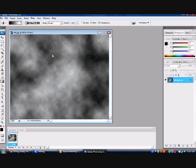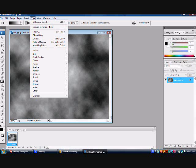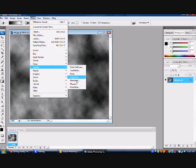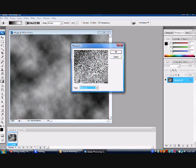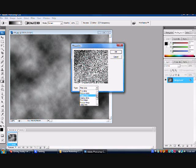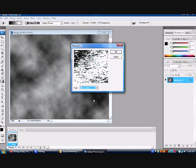Now you're going to want to go to filter, pixelate, mezzotint. Click that. Go down to type and click short strokes. Click OK.